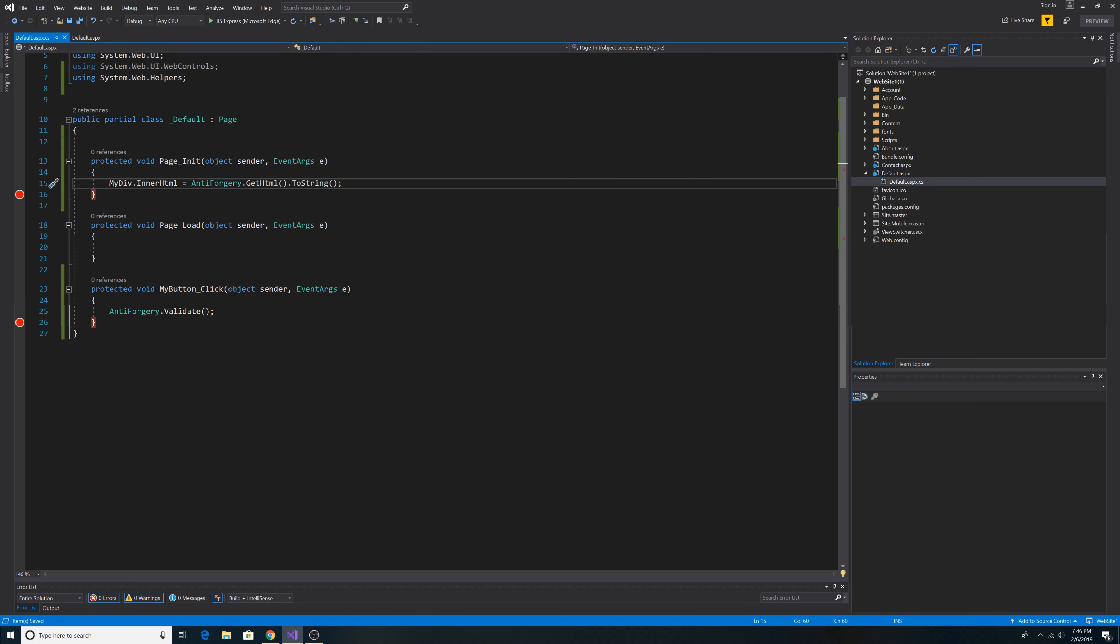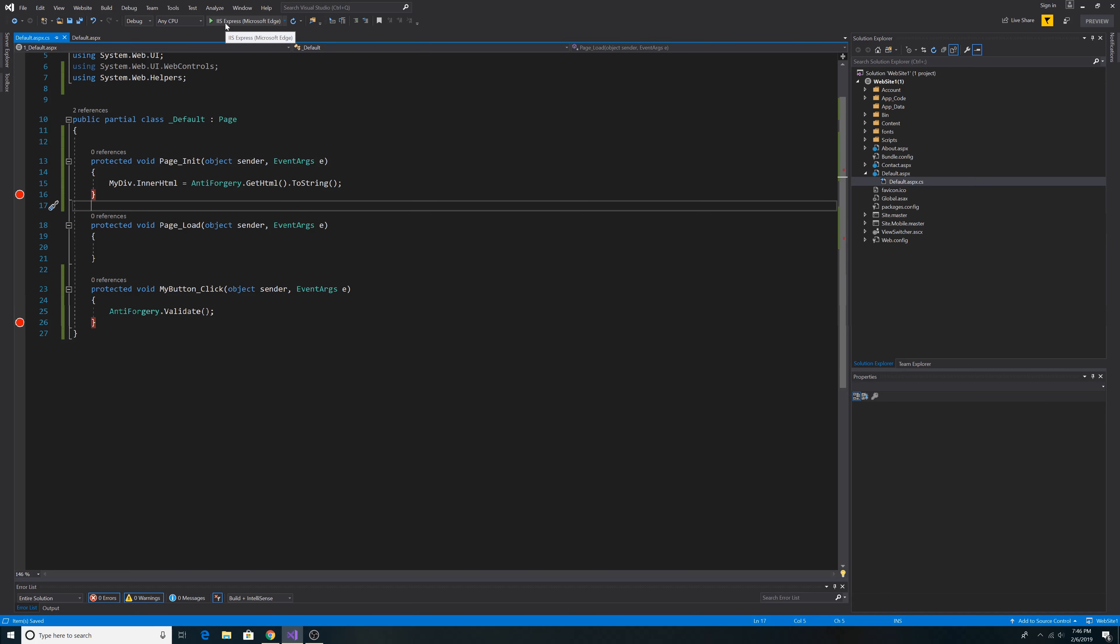Now our anti-forgery token will be added to our form. And then when it comes back, it'll be validated. So let's run our website.